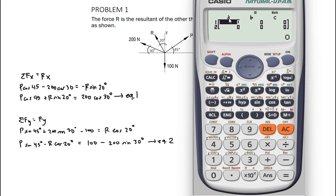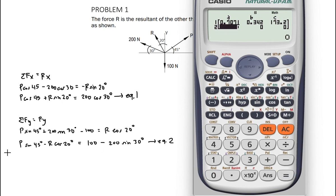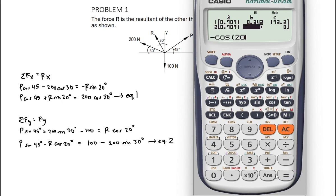Here, A represents our first variable P, and B will represent R, and C will represent the constants. For the first equation, P has a coefficient of cosine 45 degrees, R has sine 20 degrees, and the constant is equal to 200 cosine 30 degrees. For the second equation, P has a coefficient of sine 45, R has negative cosine 20, and the constant is 100 minus 200 sine 30 degrees.